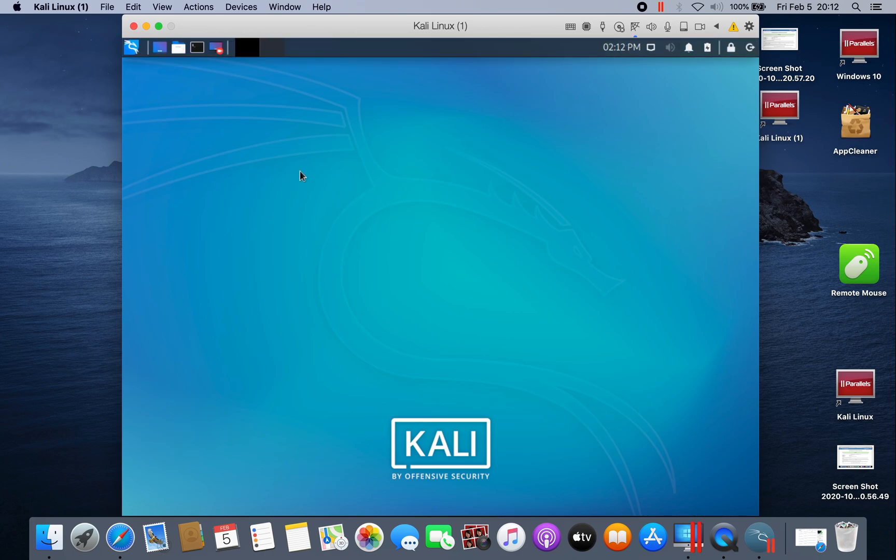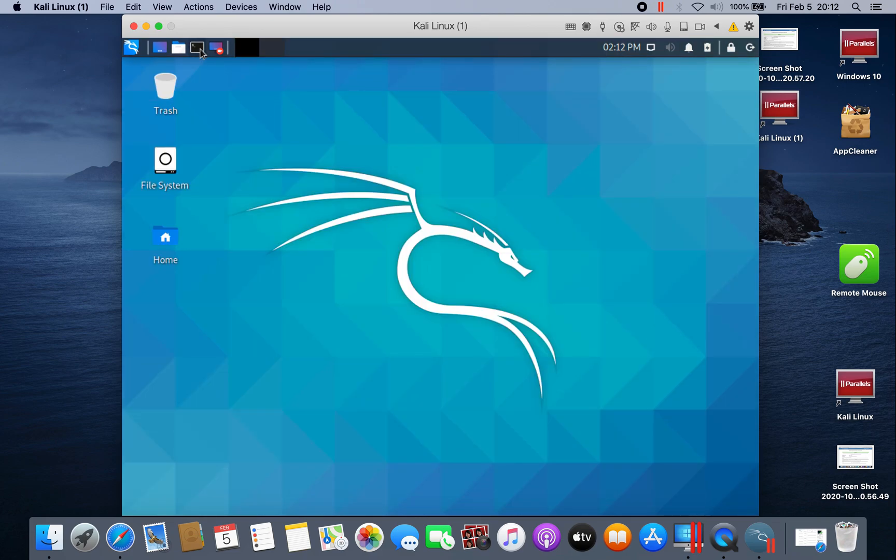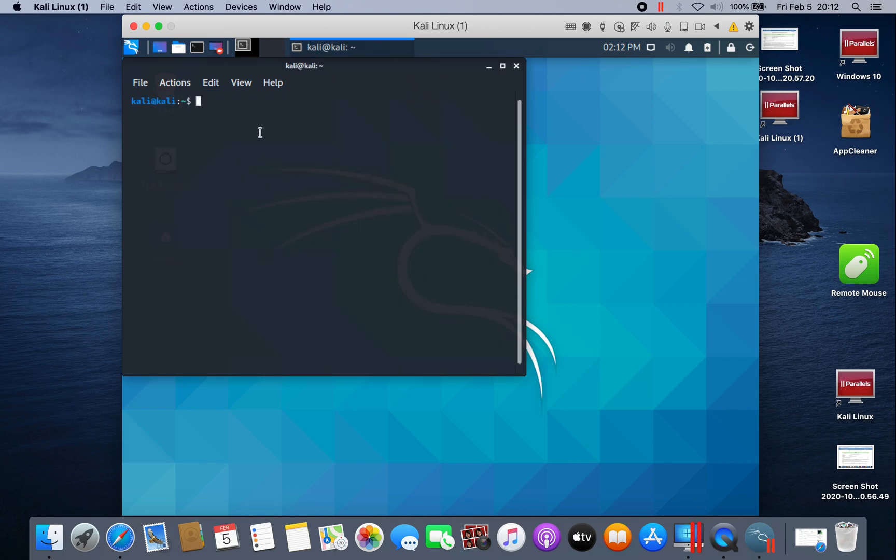As I said, Kali Linux already removed the root account, so if you open up your terminal, you are no longer a root account. I will make a video on how to create a root account.